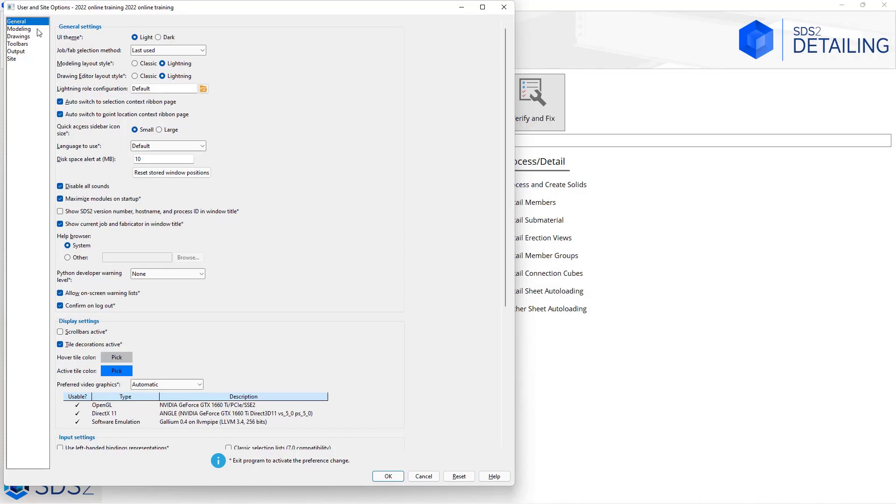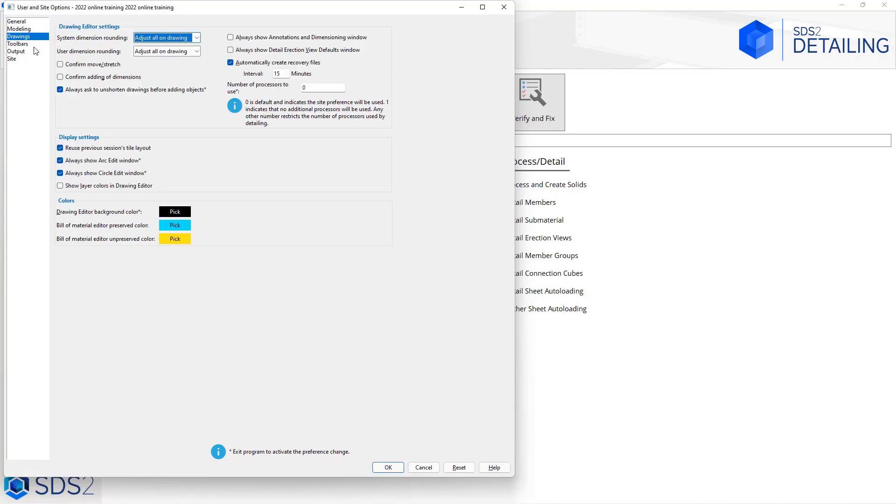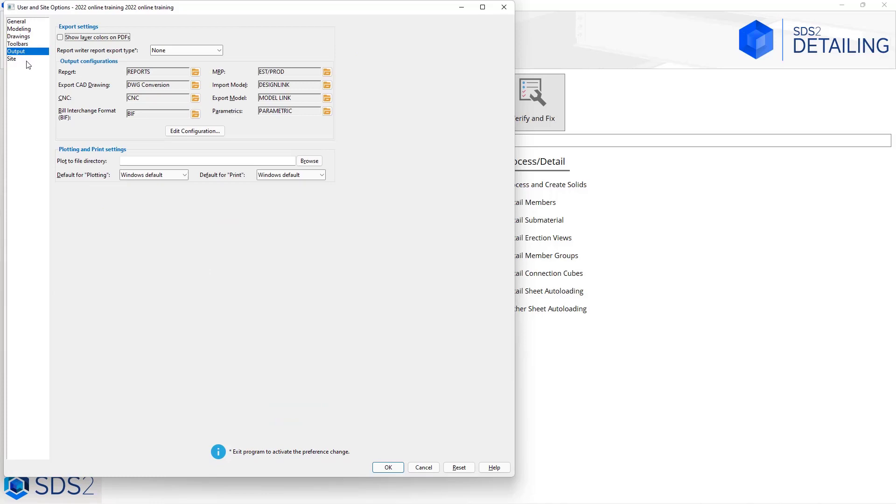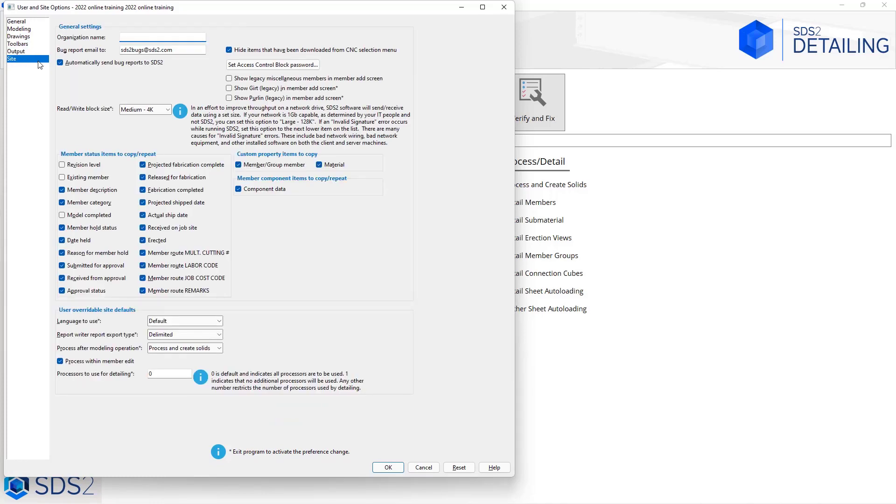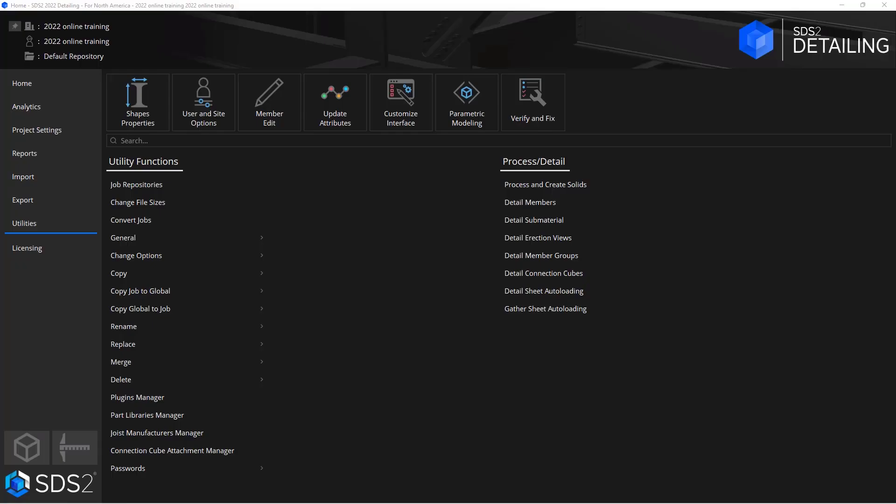Going through our general tab, the first option we have is our UI theme. In 2022 we have added the option to use a light mode and a dark mode.